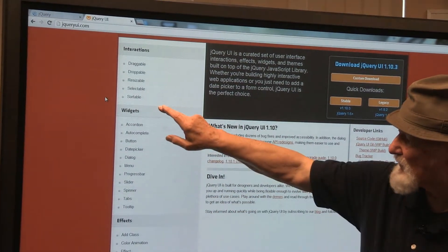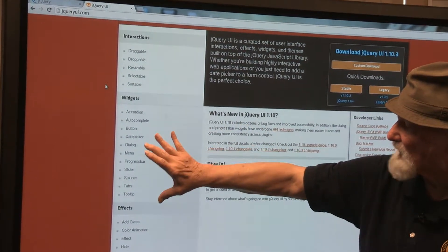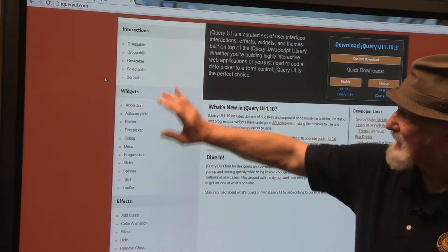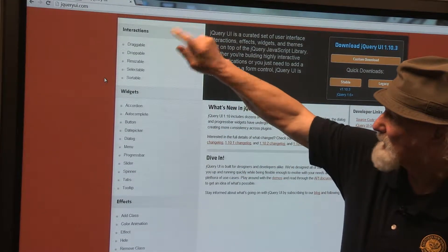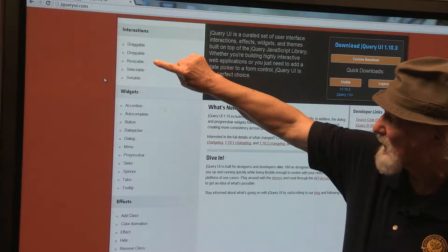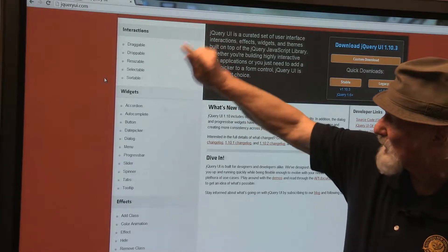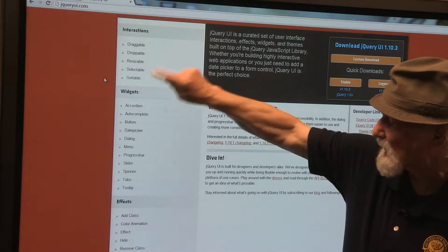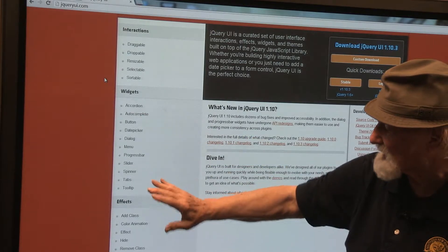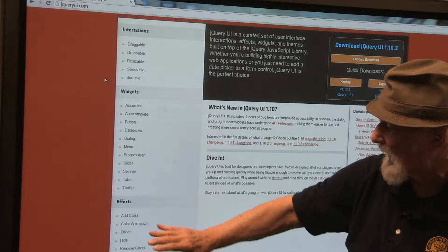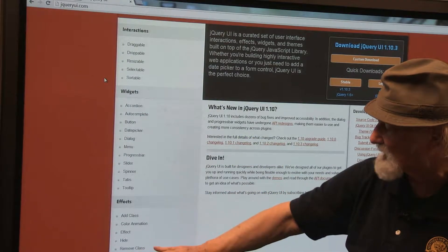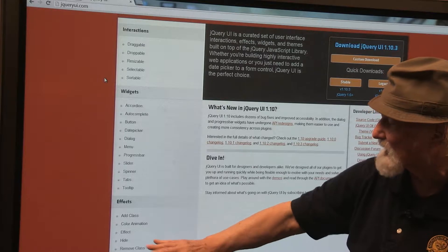The widgets are what's important here. Once I create my widgets, I can do interactions with them — I can make them draggable, droppable, I can resize them, make them selectable, make them sortable. Once I have my widgets, I can put effects on them — I can add a class, do color animation, different kinds of effects, and so on.